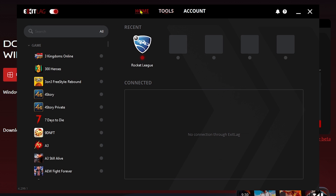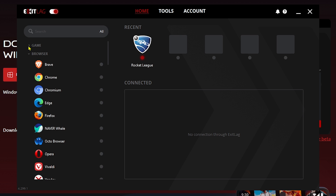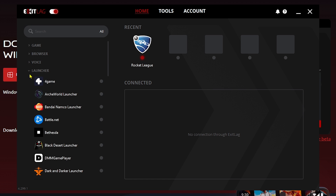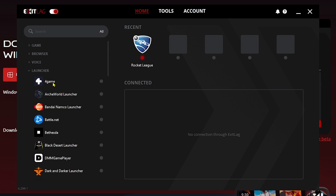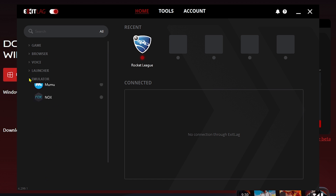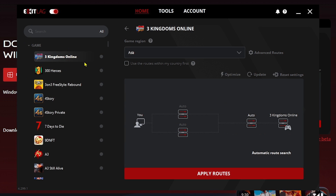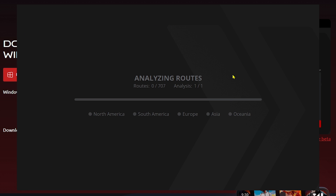Click 'Home' and search for the game you want, or browse by category. You can view available browsers, voice messaging applications, and launchers. Add all the necessary ones you use. For example, I'll select a game and click the 'Optimize' button.